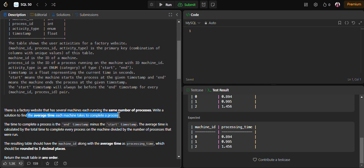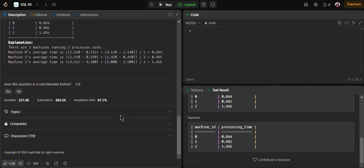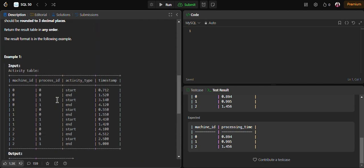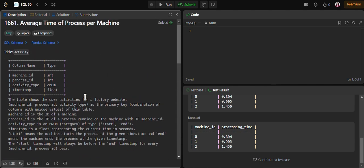We need to write a query to find the average time each machine takes to complete a process — that means finding the average processing time for each particular machine. Our output should have machine_id and the processing time.